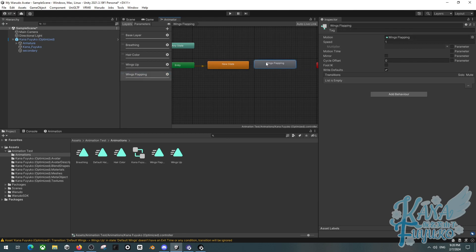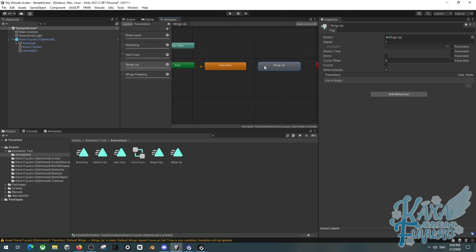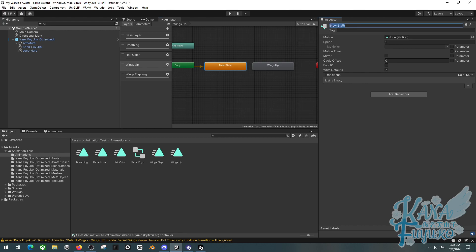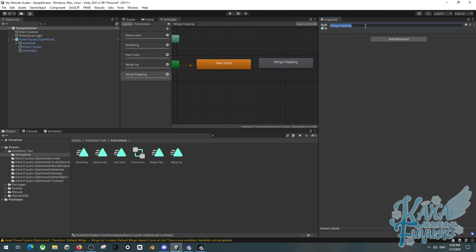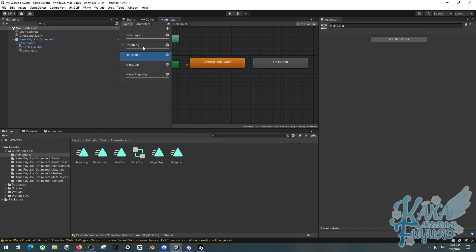We have wings flapping with its default state, default state with wings up, the hair color material toggle from default to hair color, and then breathing is fine as it is. You can rename these states so it makes sense to you. It's really important if you're going to have a lot of animations to properly name them so you don't get confused. For example, 'wings default,' 'no flapping,' 'default,' and so on.